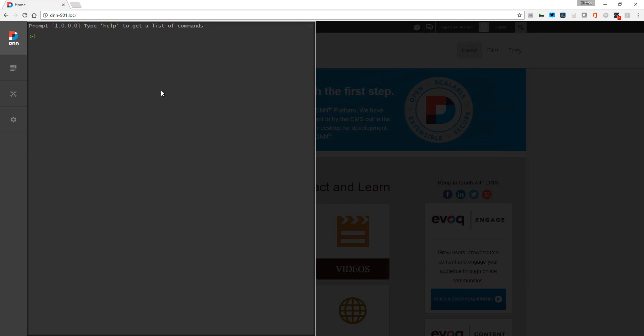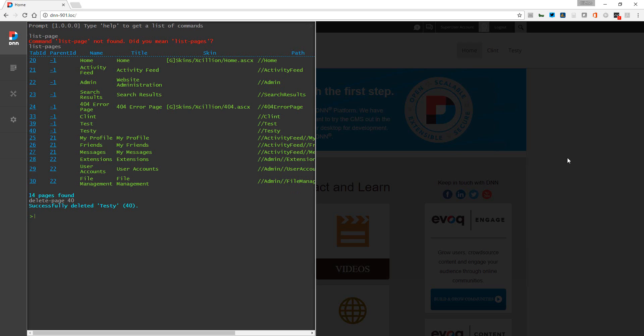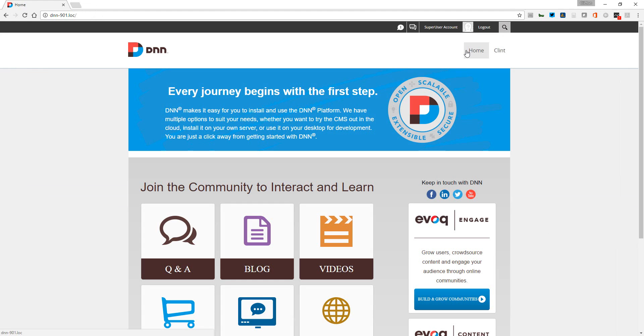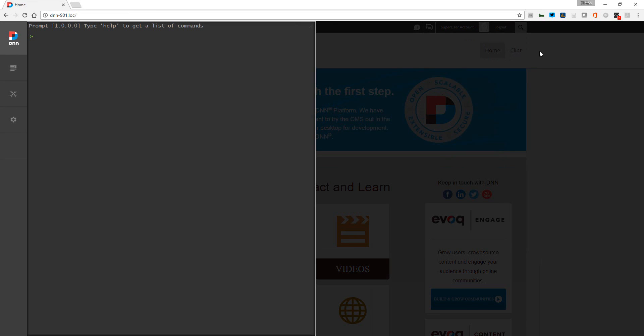I already forgot what the... see, it's even got good error feedback here. List pages - the testy was 40 - so we'll say delete page 40. You can see where it says it successfully deleted the page. So what I'll do is just click on home. You can see that testy was deleted.